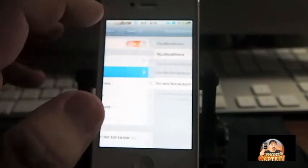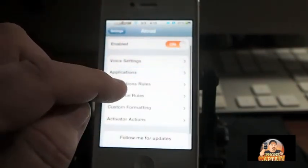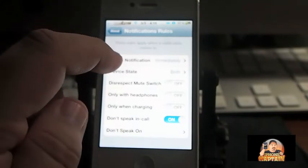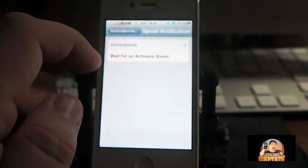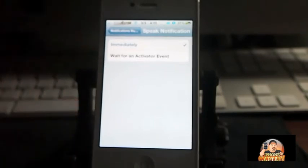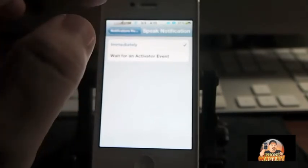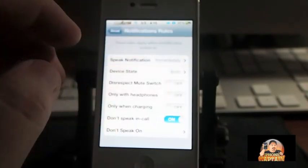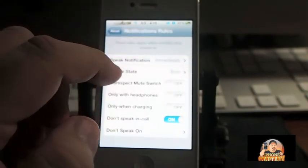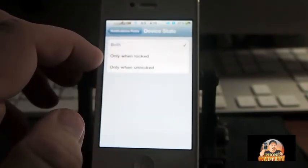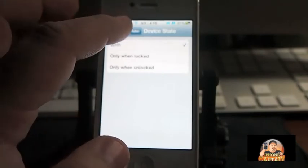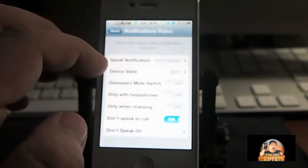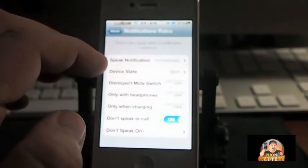Notification rules: you can have it speak immediately, or you can wait for an activator event, meaning what I just did by holding down the status bar. Device state: do you want it to speak when it's locked, unlocked, or both?